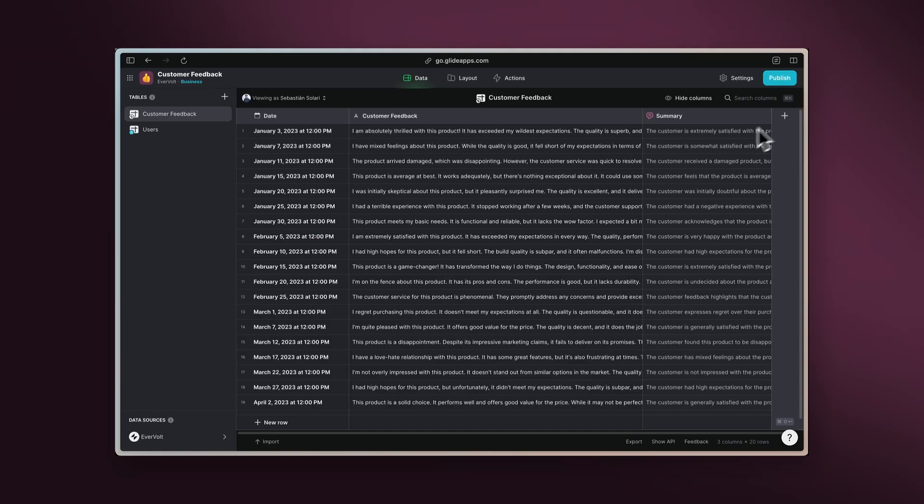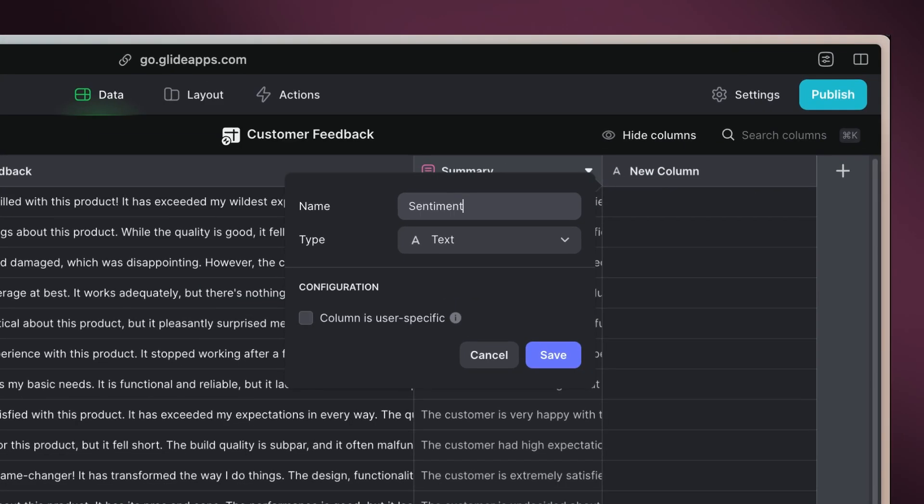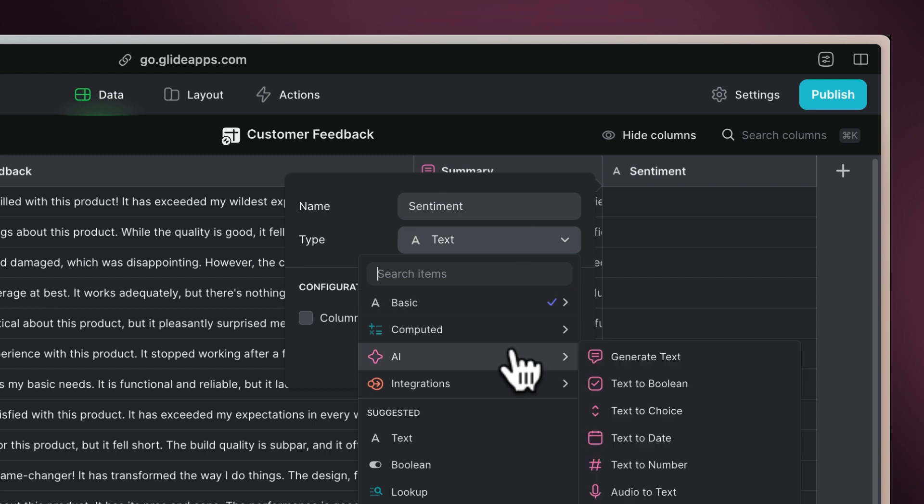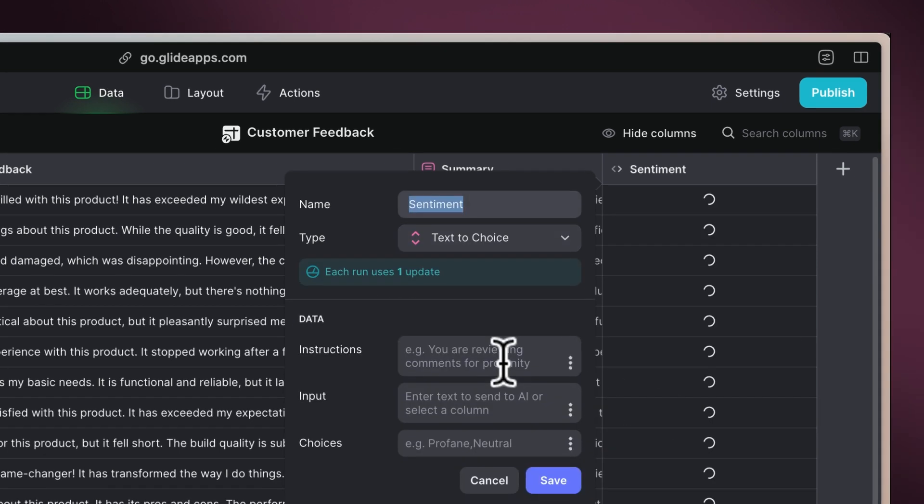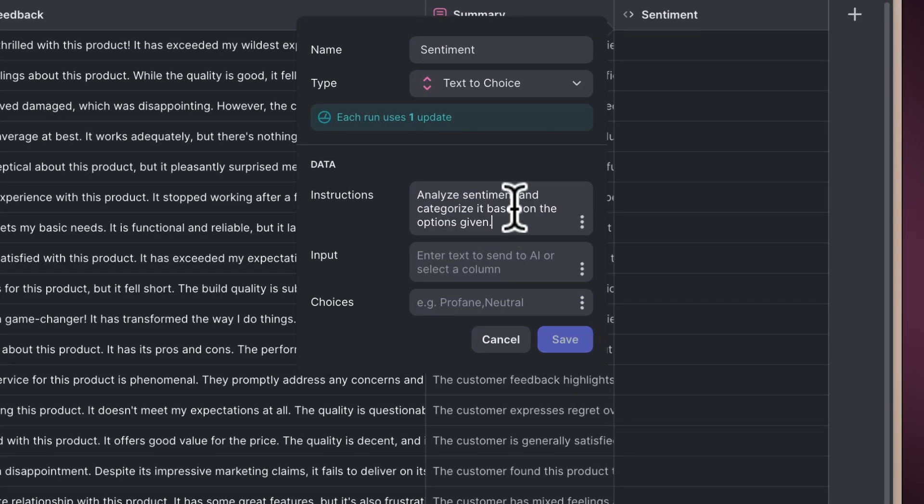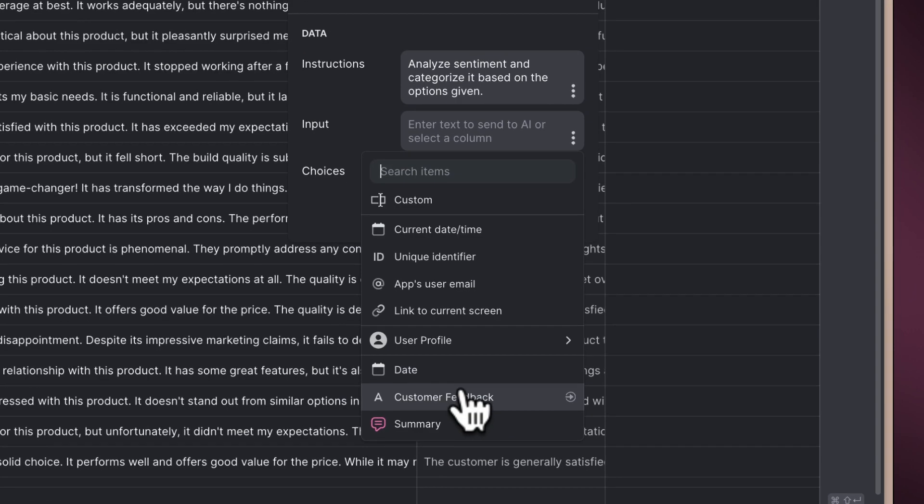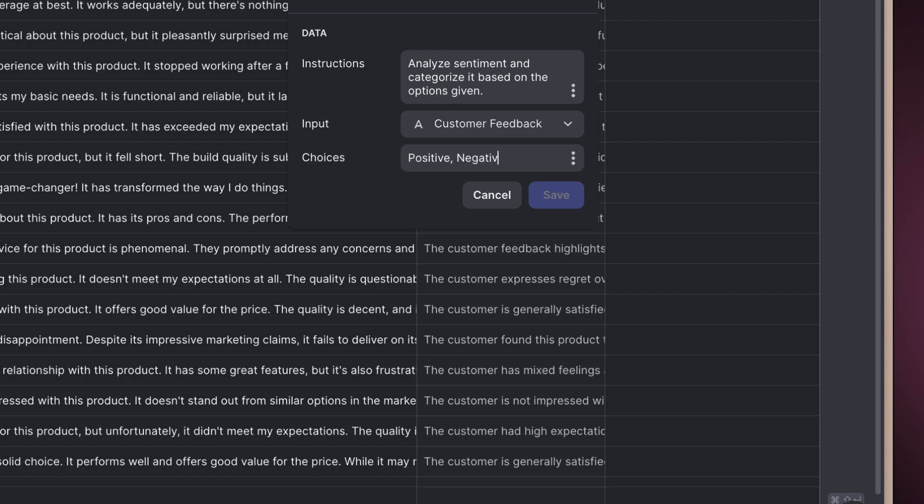Let's add a column called Sentiment and select text-to-choice. Write the instructions to analyze customer sentiment and categorize it using the choices given. Select the customer feedback column as the input and write the sentiments under the choices field.